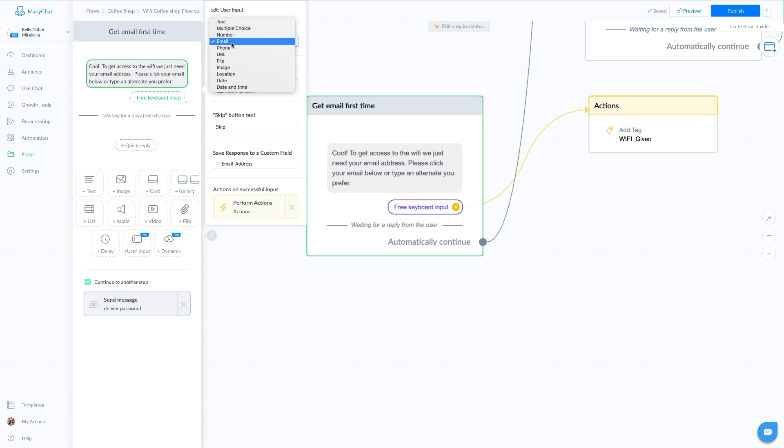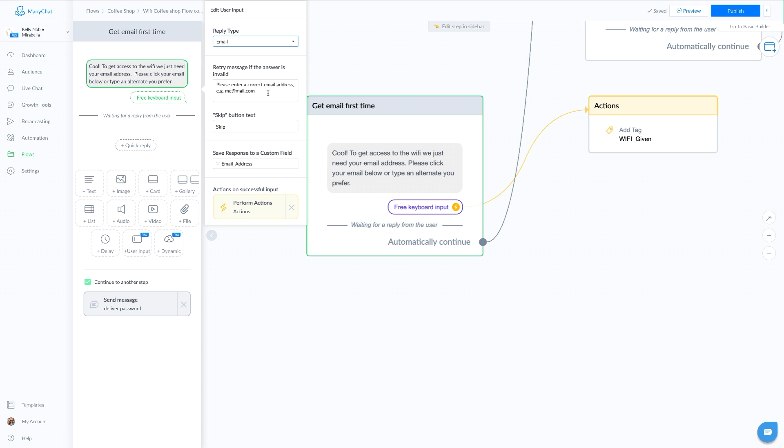In this case, we are looking for their email address. The nice thing about this is that Facebook is going to make sure that it is in the proper format so that you get a good email address. Now you are going to want to save that email address in a custom field.